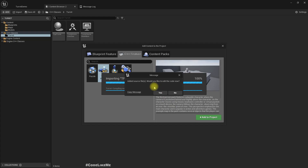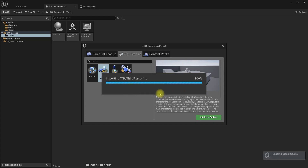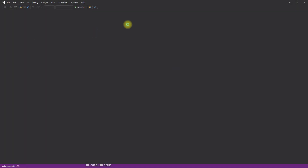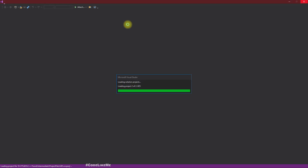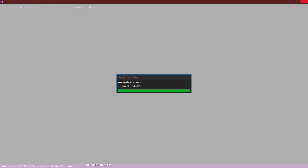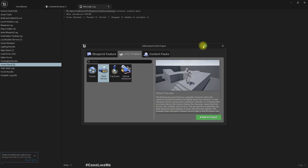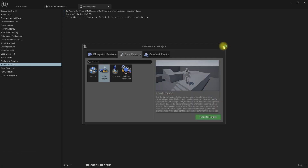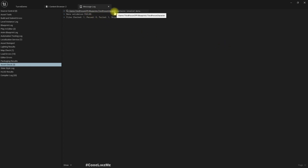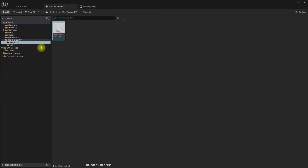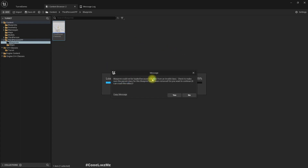Finally I got the message: 'Read source files, would you like to edit the code now?' Let's press Yes. It opened the C++ files in Visual Studio and I got the compiler too. Now let's close this.